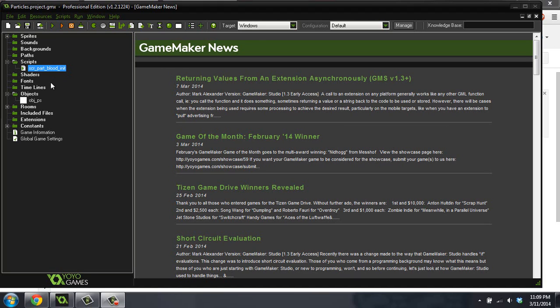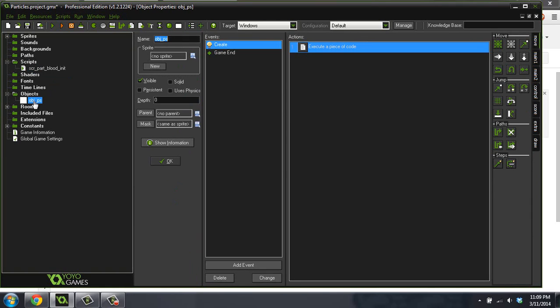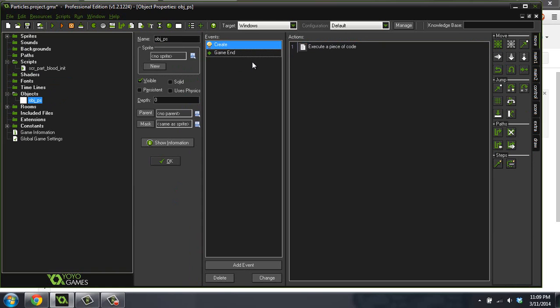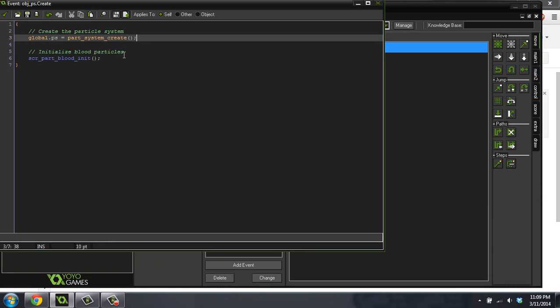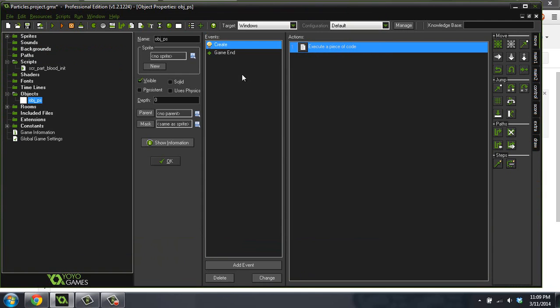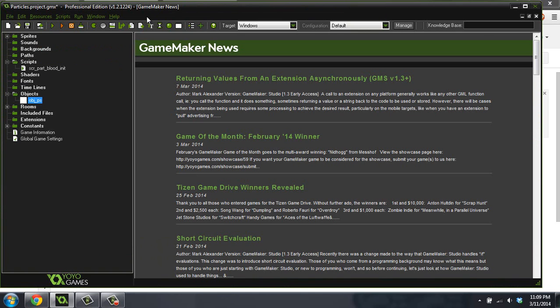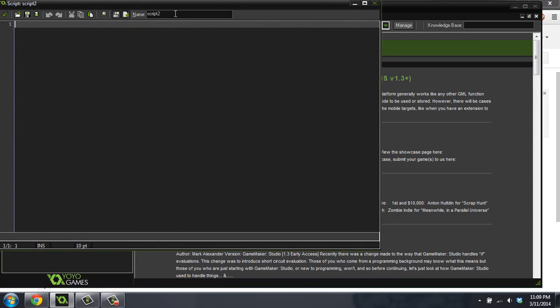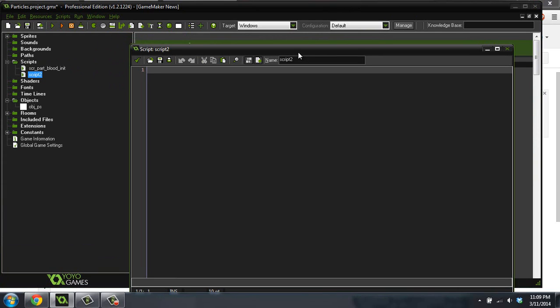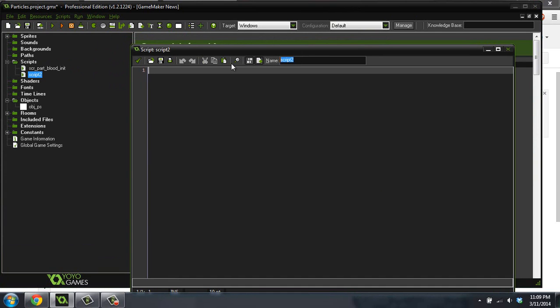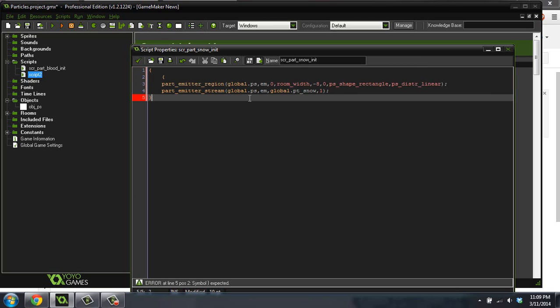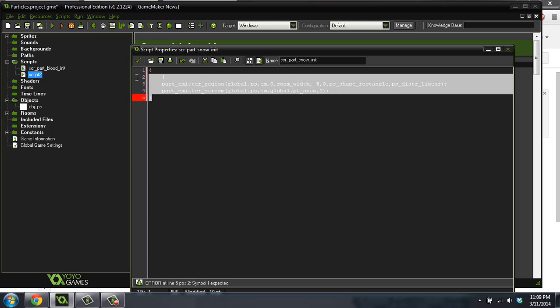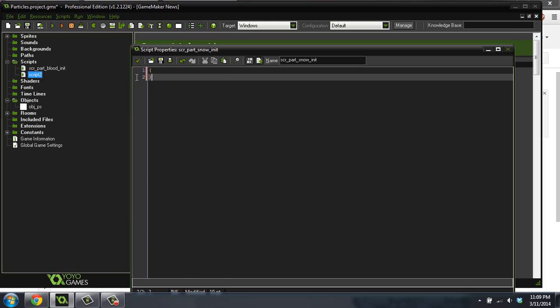The first thing we're going to want to do is go into our particle system object. You'll notice that I deleted the click event that we had in that old one. So that doesn't really matter. But the first thing we're going to want to do is, actually I lied, we're going to create a script. And we're going to call this script part snow init. So we're just going to initialize a snow particle.